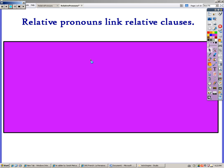Bonjour! Nous allons parler des pronoms relatifs. We're going to talk about relative pronouns today.